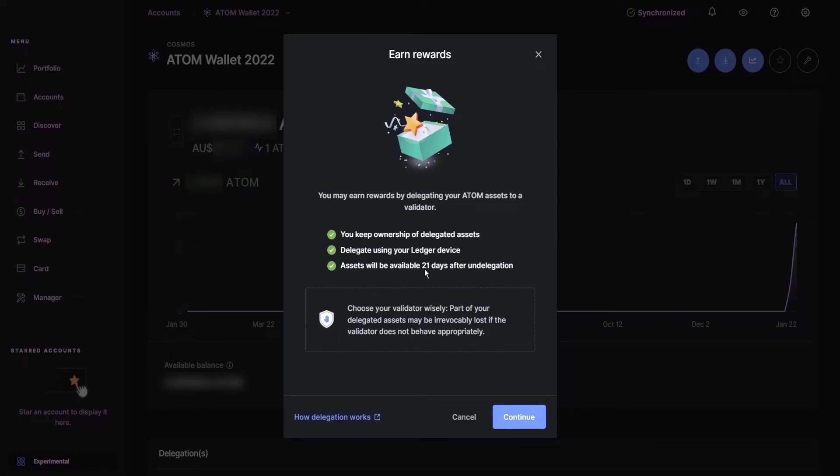A couple of important considerations to make. Firstly, there is a 21-day withholding period before you can access your ATOM once again. Secondly, you need to ensure that you pick a suitable validator so that you don't permanently lose the staked rewards.